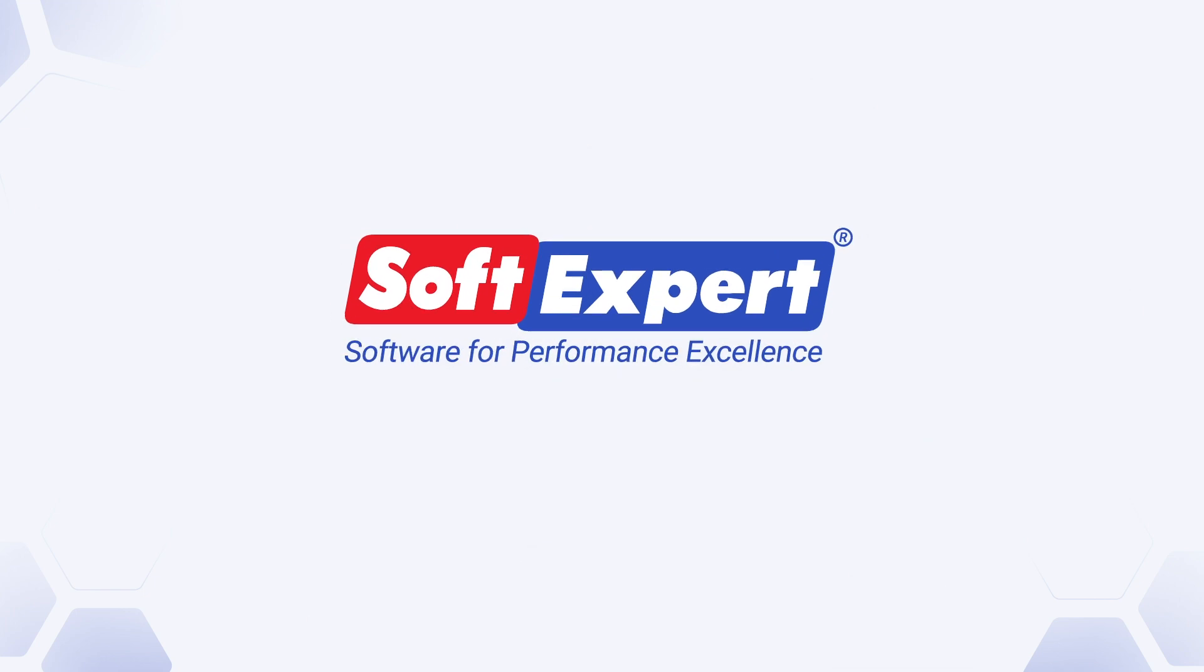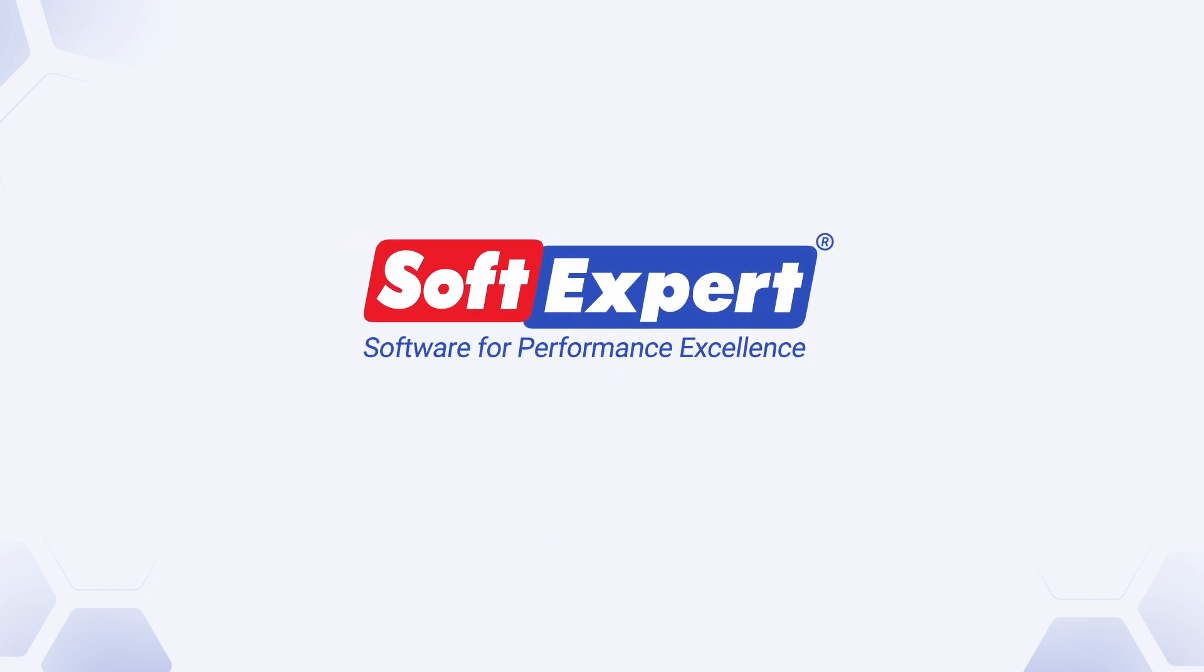For more information, visit our website or contact us via email at sales@softexpert.com.